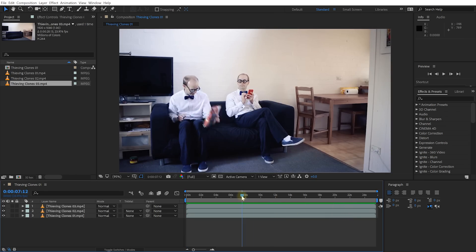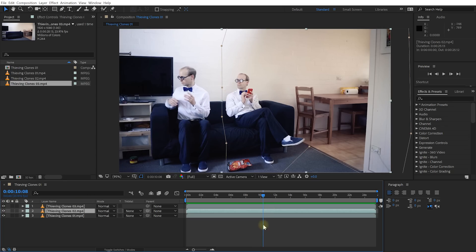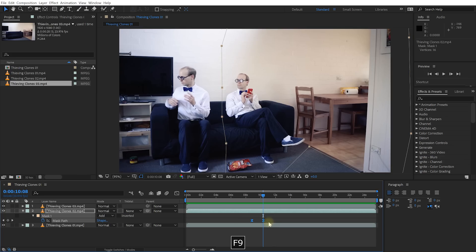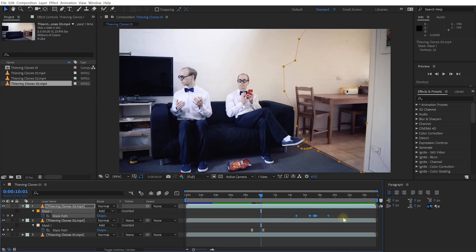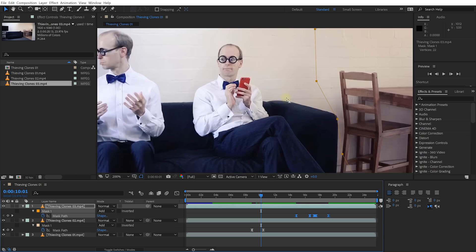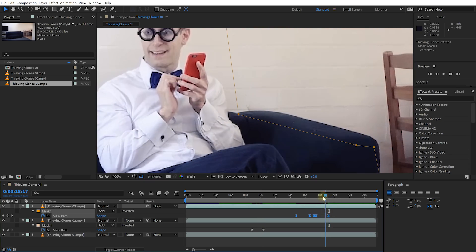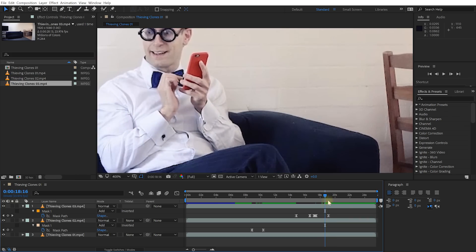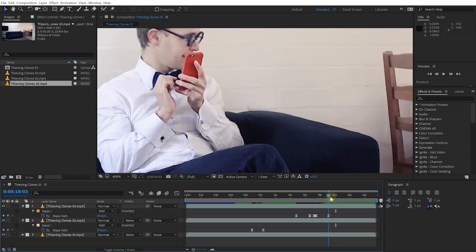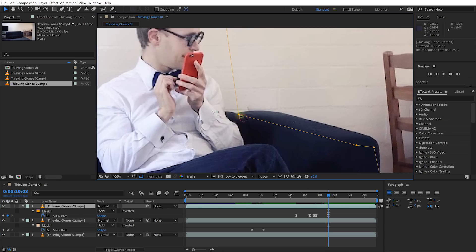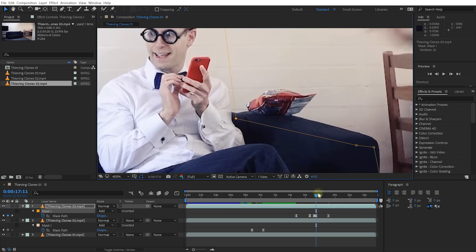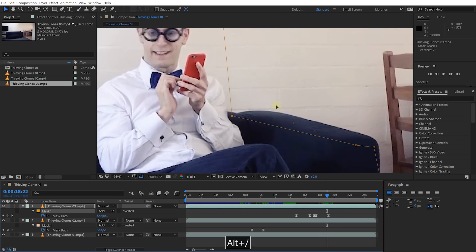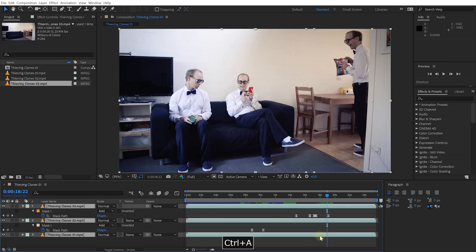That's looking really nice. Now two things to quickly fix up. Select Thieving Clones 02, press U to reveal all keyframes, select the keyframes of this mask, and press F9 to enable Bezier interpolation — this makes the mask movement less robotic and fades in more smoothly. Also select Clones 03, press U, select all keyframes, and press F9 for Bezier interpolation. Zoom in at the end — I noticed there was a little bit of the nacho back left. Come to the last keyframe, hold Shift or press K to jump to it, and bring the mask in a little bit more to cover that corner. Select all layers with Control/Command A and press U to collapse them all.